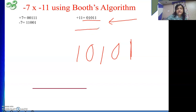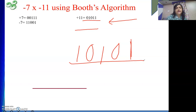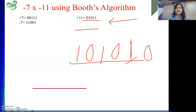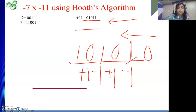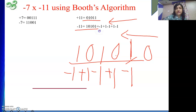Next we need to do the Booth recoding of this multiplier. When I start recoding for the first bit, I will assume a 0 to the right of it. Reading adjacent pairs: 0 to 1 is minus 1; 1 to 0 is plus 1; 0 to 1 is minus 1; 1 to 0 is plus 1; then 0 to 1 is minus 1. So the Booth recorded multiplier is: minus 1, plus 1, minus 1, plus 1, minus 1.